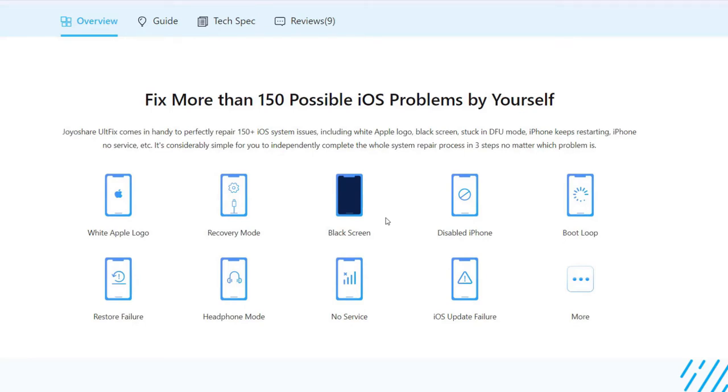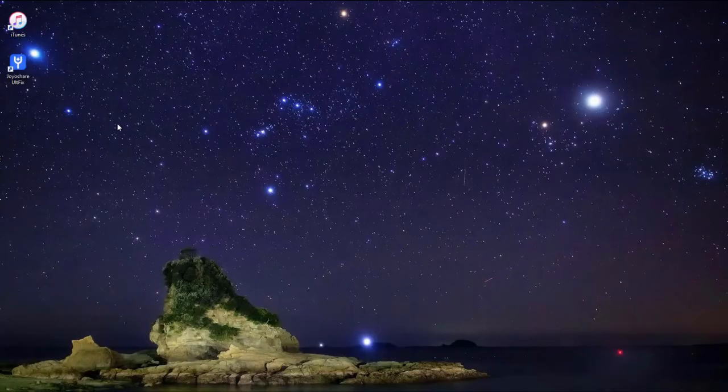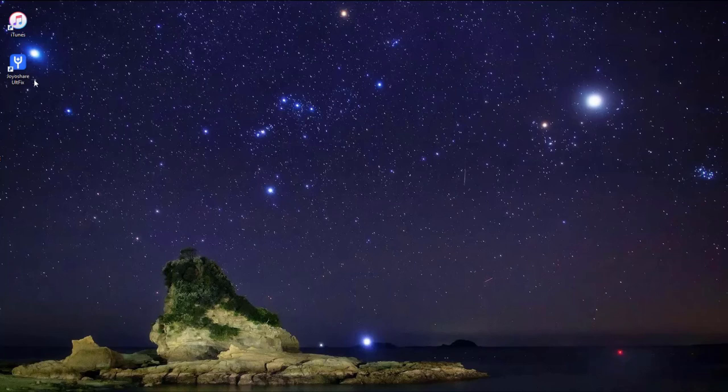boot loop, iOS update failure, and our iPhone gets stuck on restore screen issue. Now let me show you how to fix iPhone restore error 4005.